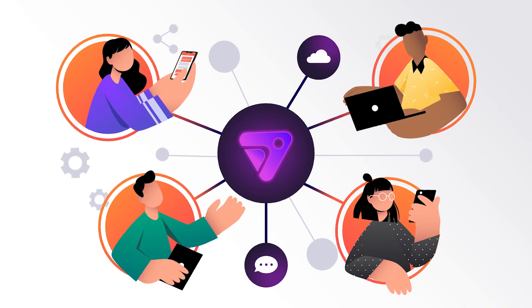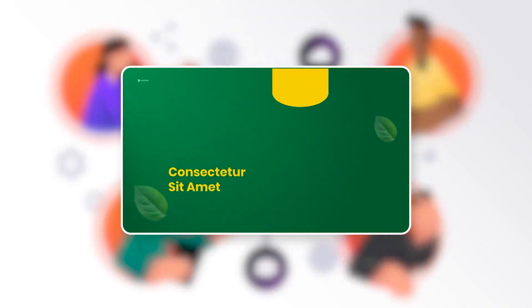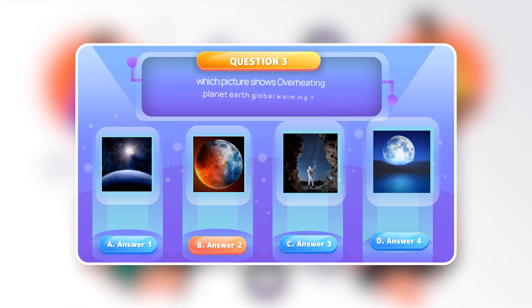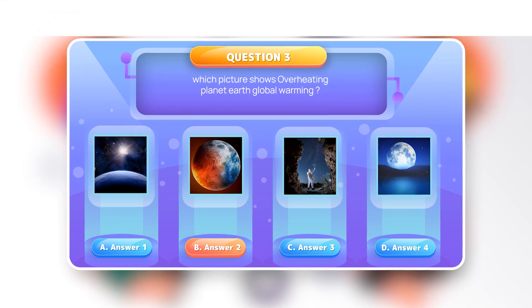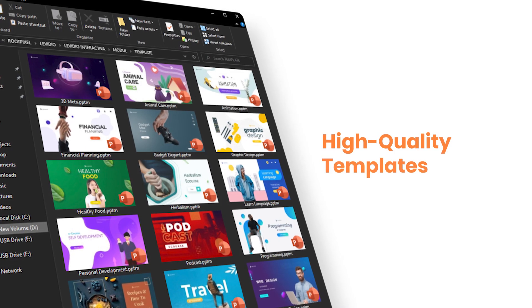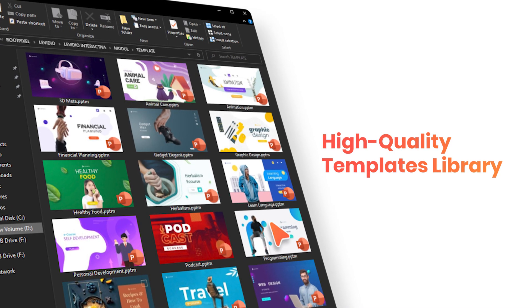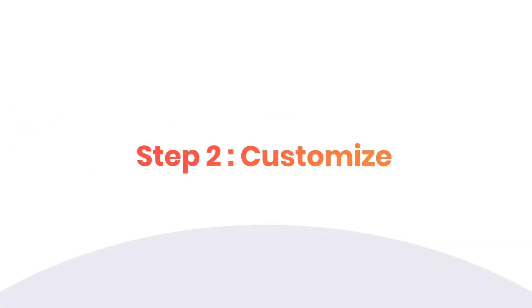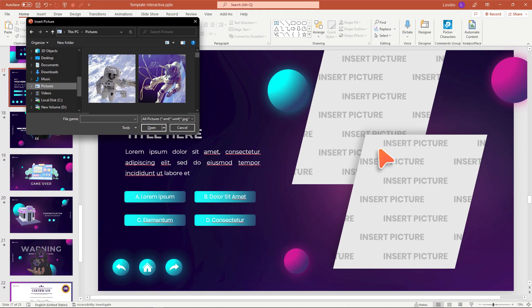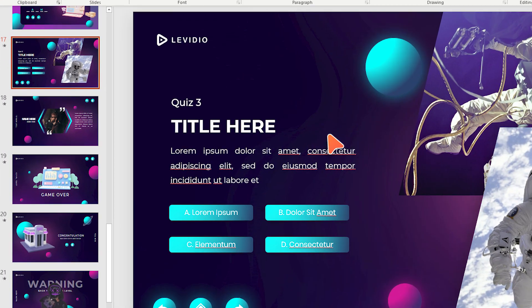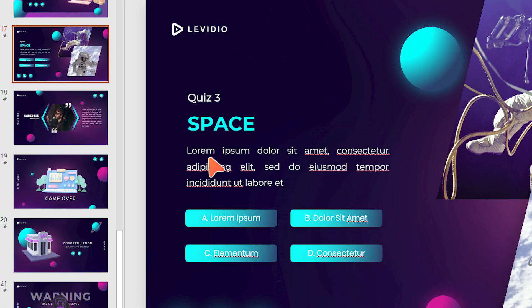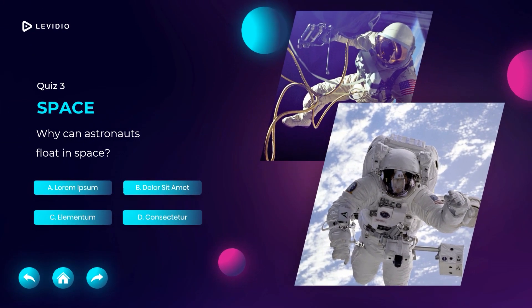Now you can build attention-grabbing interactive presentations, e-courses, and games in three easy steps. Step 1: Choose — choose one template from Interactiva's high-quality templates library. Step 2: Customize — modify templates easily. You can copy and paste your course inside the template, follow the tutorial, and customize it to your needs.